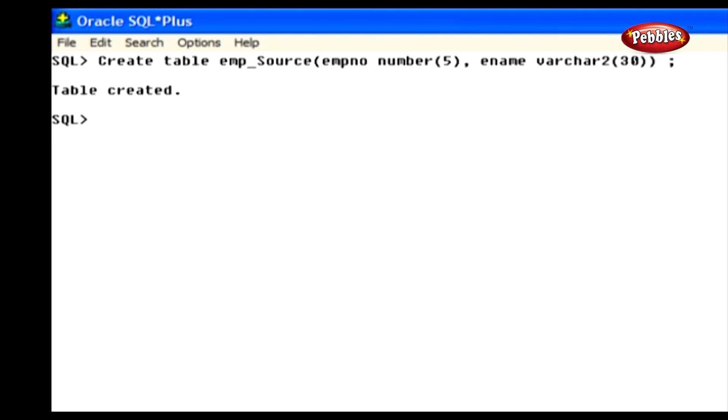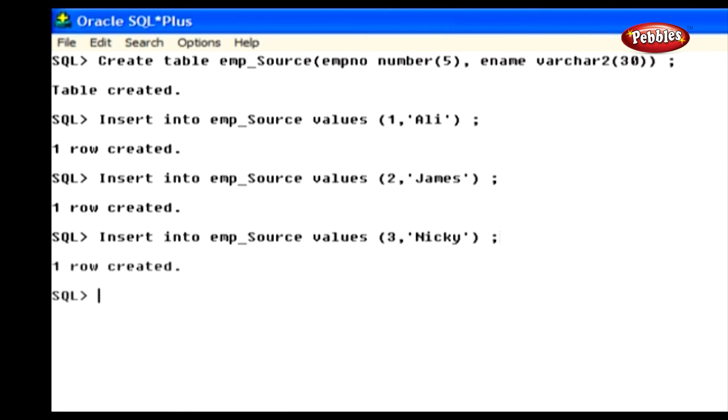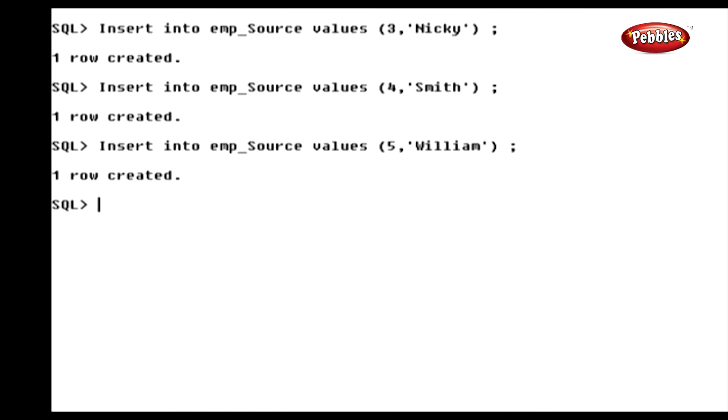Here, we have created a table named empsource, with two columns, namely employee number and employee name. Now, we have inserted values into the source table.